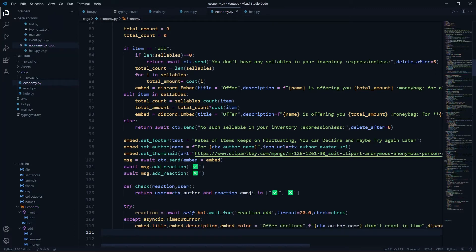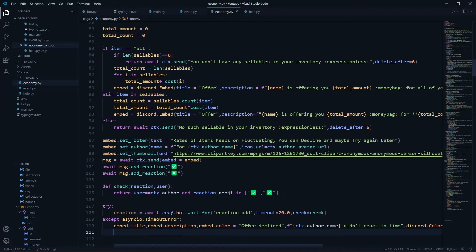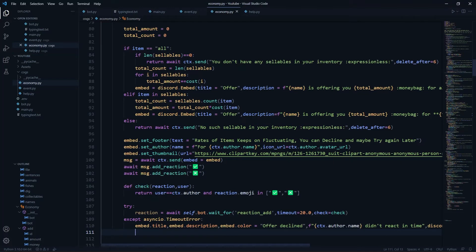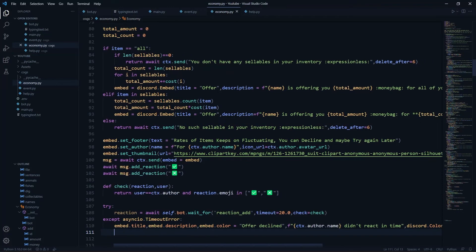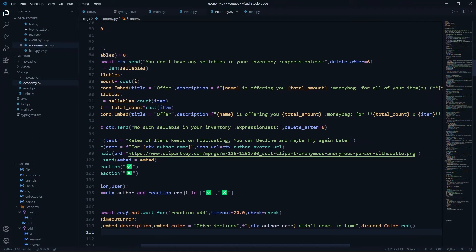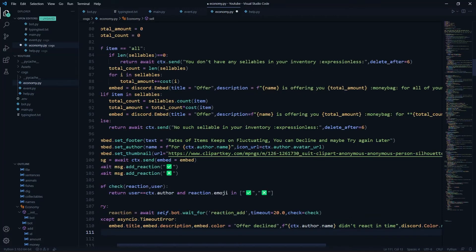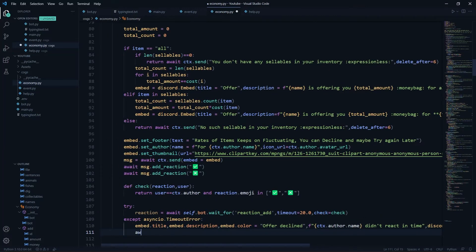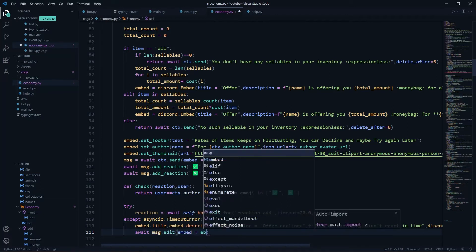If a TimeoutError occurs, we edit embed.title to 'Offer Declined', embed.description to '[ctx.author.name] didn't react in time', and embed.color to discord.Color.red. After making those changes, we call await message.edit(embed=embed) to update the displayed message.